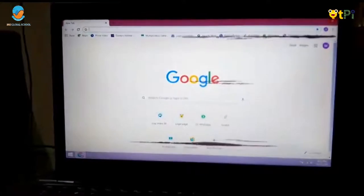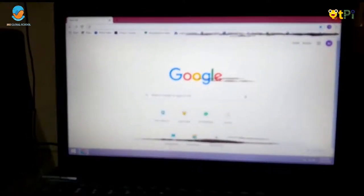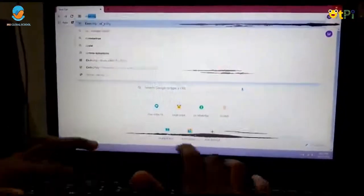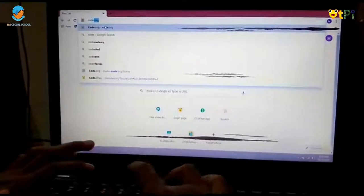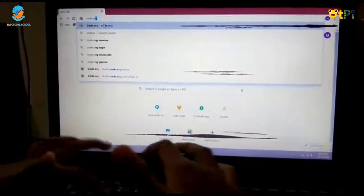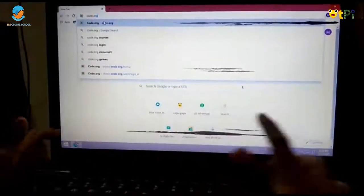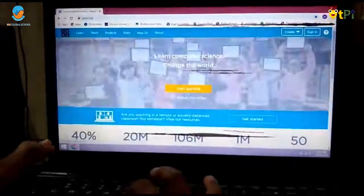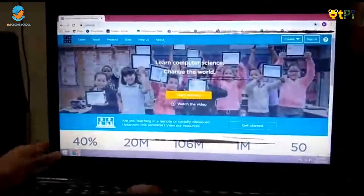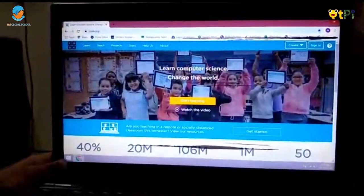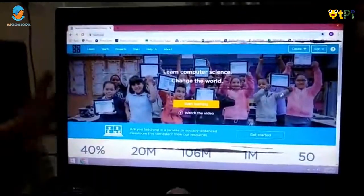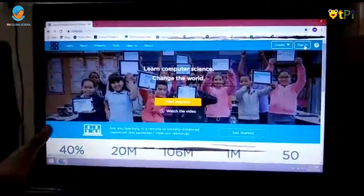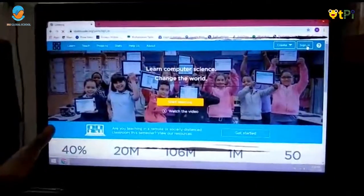First you have to go to Google Chrome and then search for code.org and then click enter. After that you will see a page appear like this. So first you have to sign in over here.